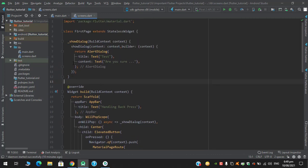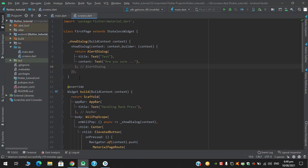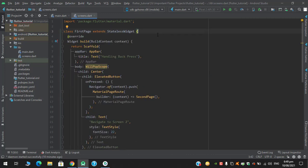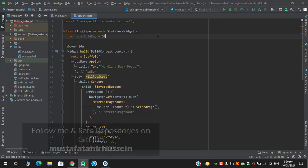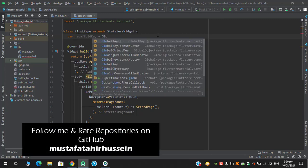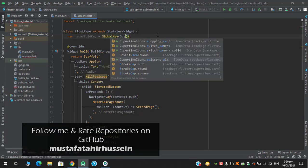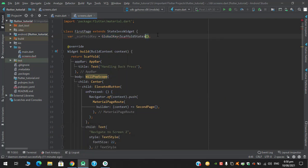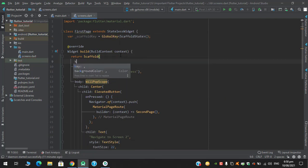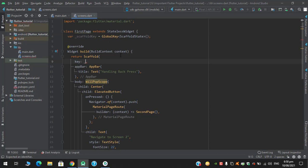So first I will remove this function and we will implement double back press function to exit from our application. So I will first create a global key for the scaffold state, and then in the scaffold's key I will assign this key.